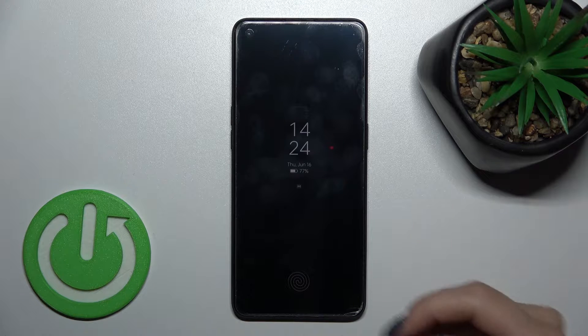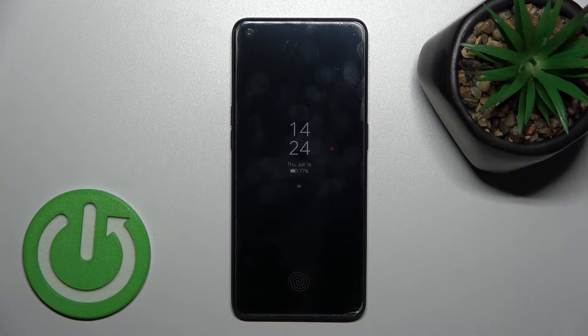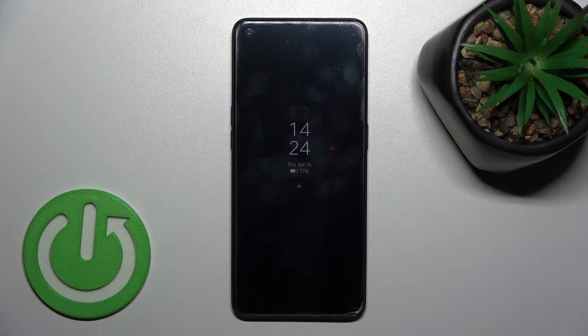Welcome. In front of me is the Oppo F21 Pro 5G, and I'll show you how to customize the Always-On Display feature on this device.